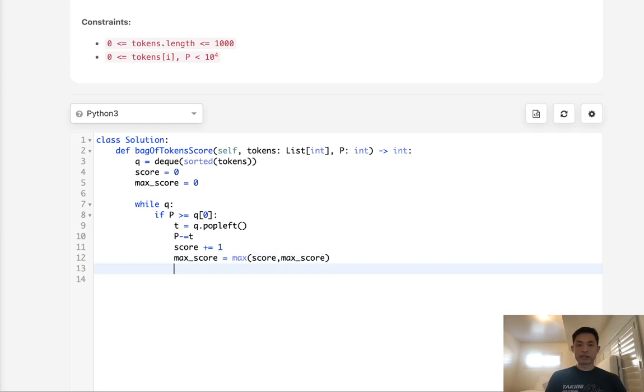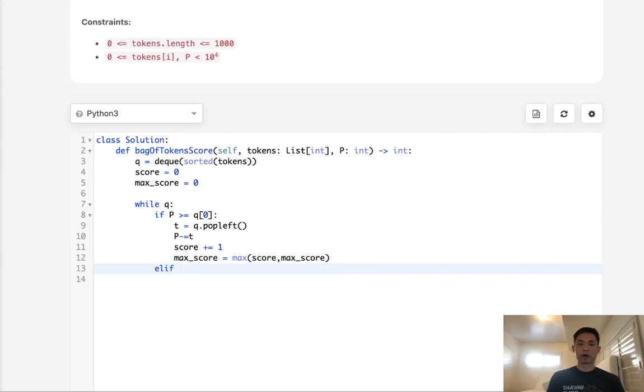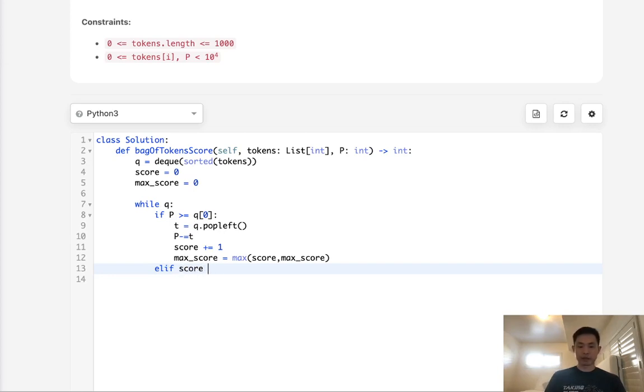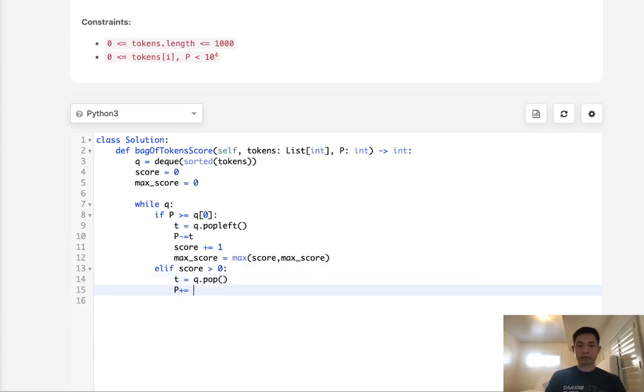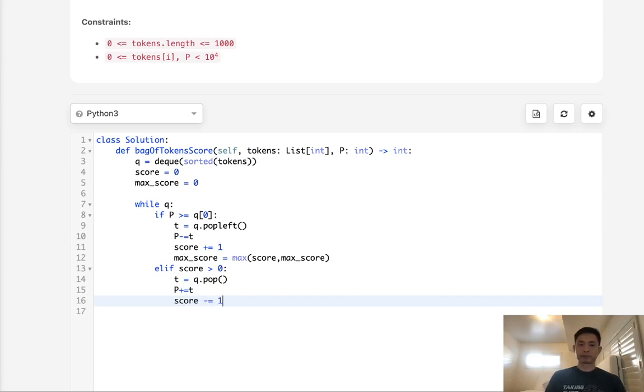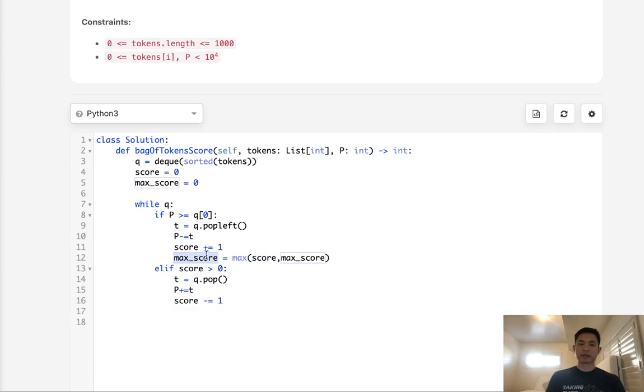Now, otherwise, if we can't do this, say that we don't have enough power to pop off the smallest one, we know that we want to try to gain some power. But we need to have that condition that score has to be greater than zero. If it is, then pop off that one on the very right and add this to our power. But we have to decrease our score here. We don't need to touch our max score because that's going to be stored there.